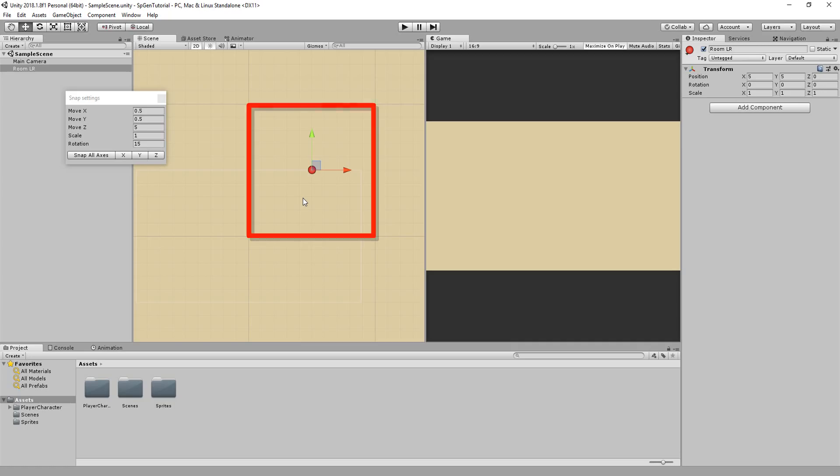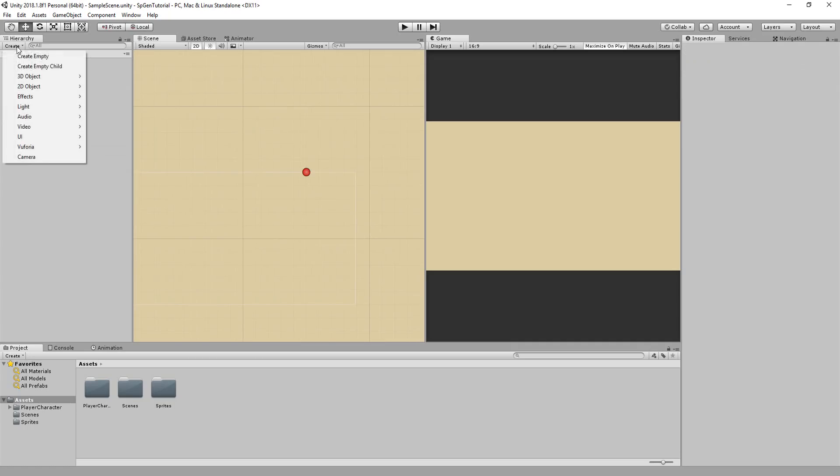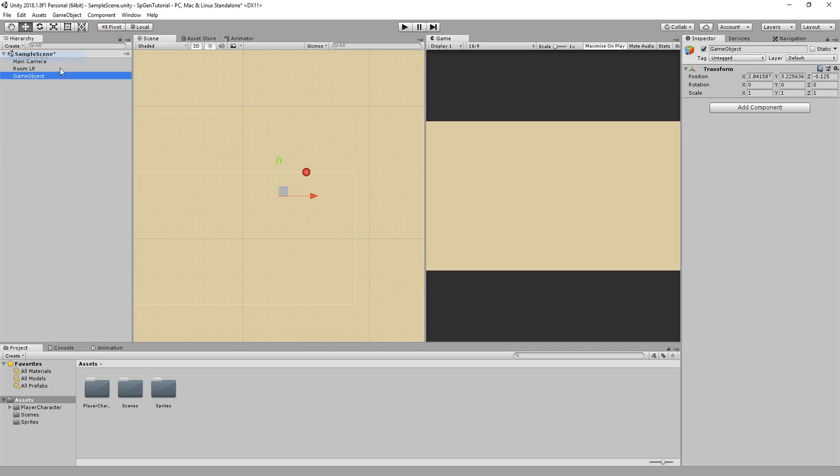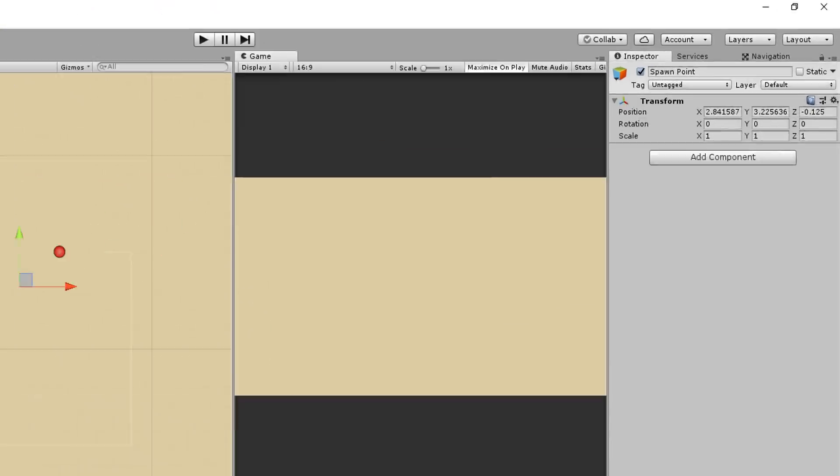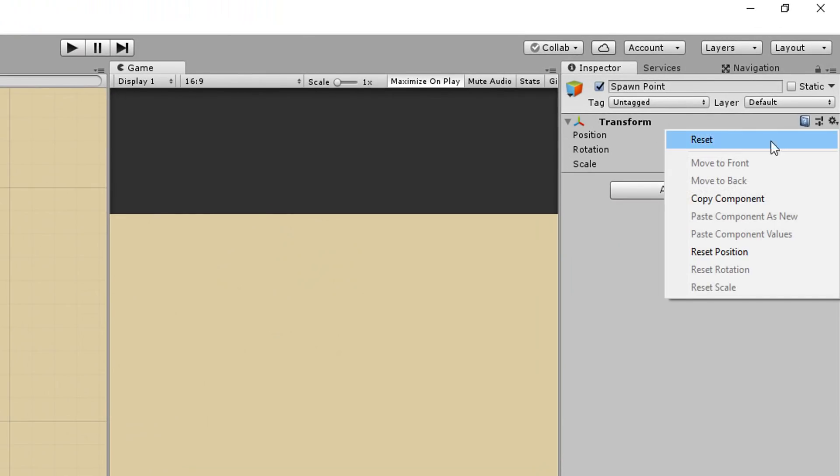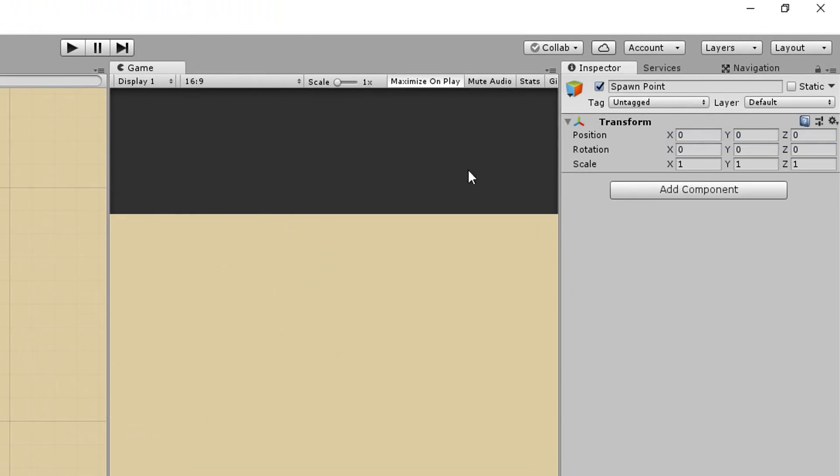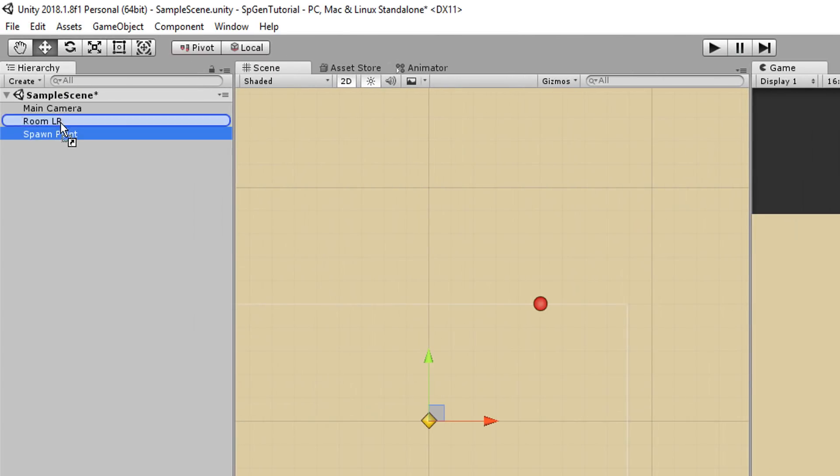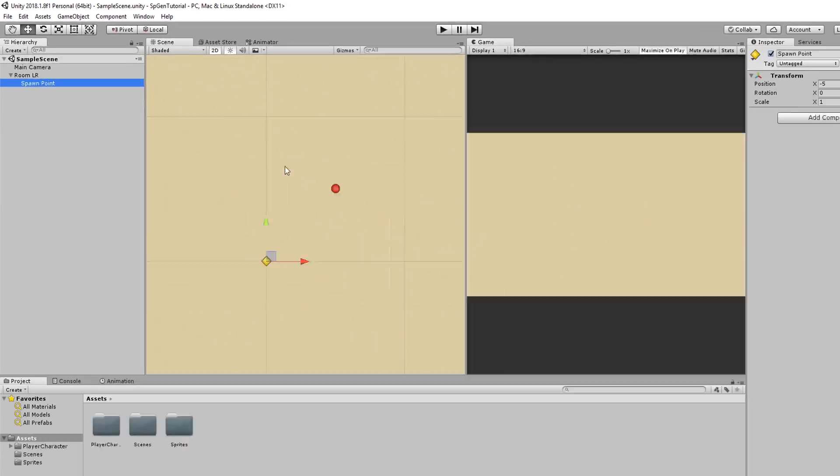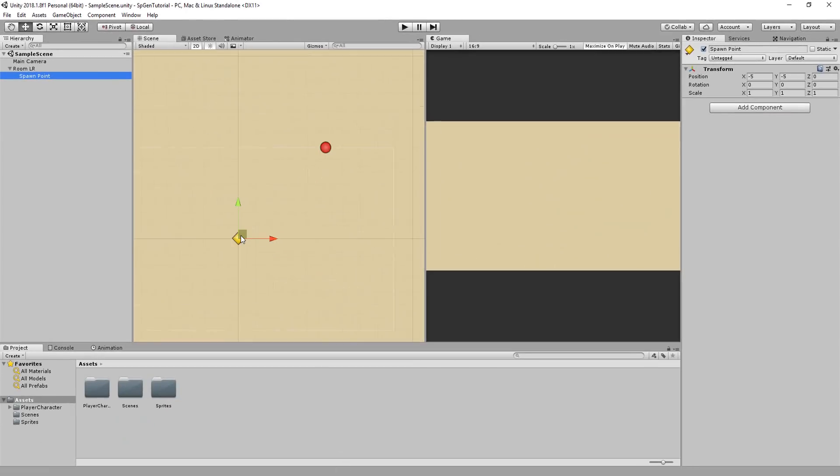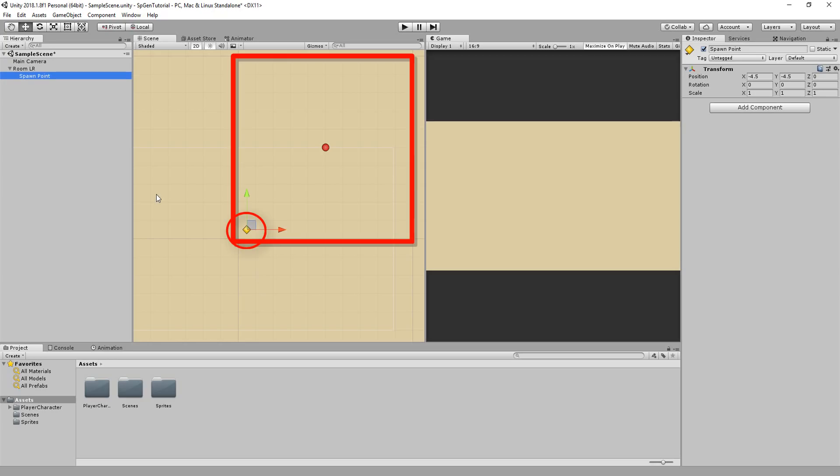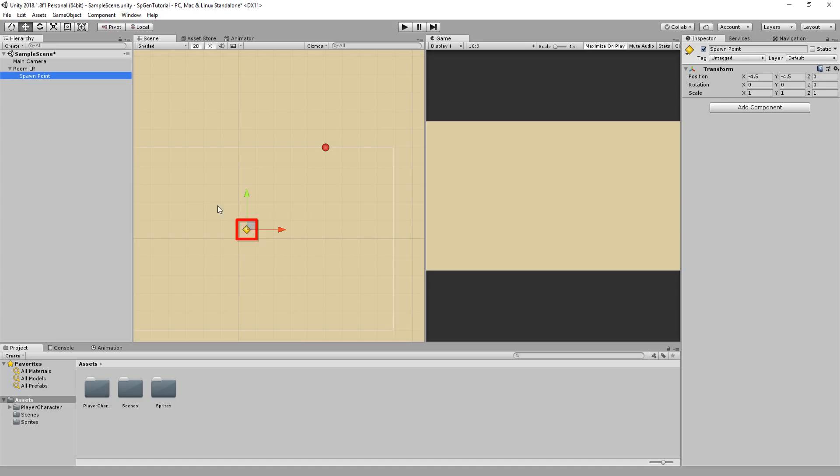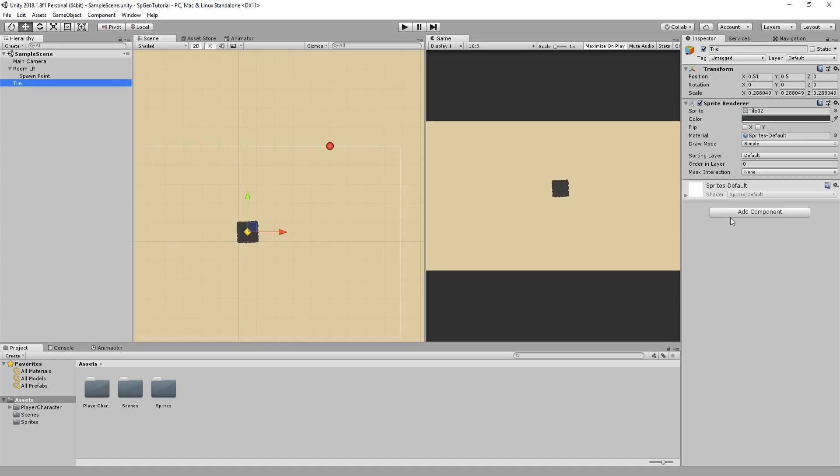With that done, I'll create another empty game object called spawn point, and I'll reset its transform position. I'll then give it a yellow gizmo and parent it to the room LR empty game object. Holding down control for a step movement, I'll place it at the bottom left corner of my room. As you can see, this spawn point is placed right in the middle of this little square. Its job will be to spawn a little tile the player can then walk on. I've gone ahead and made a simple tile sprite. I'll add to it a 2D box collider and then turn this tile into a prefab.